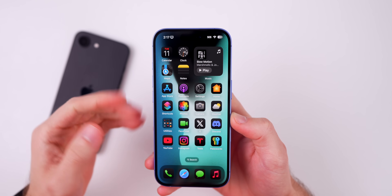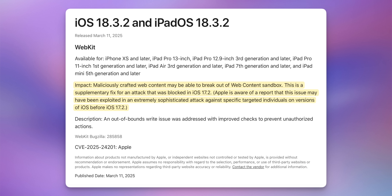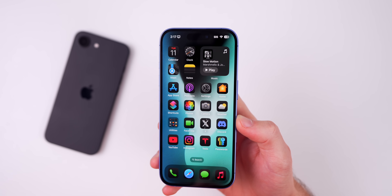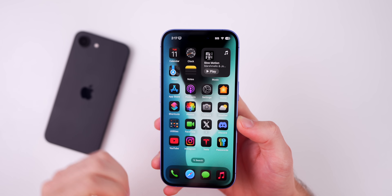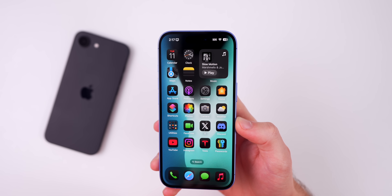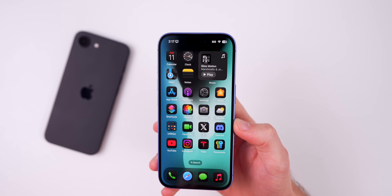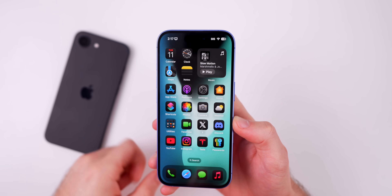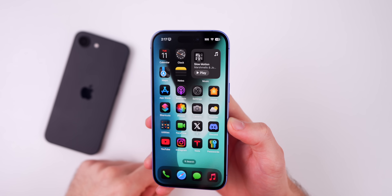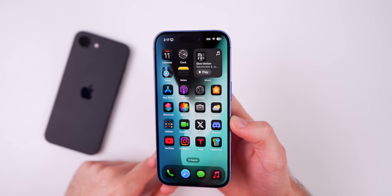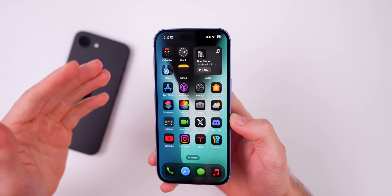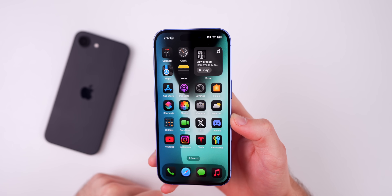The likelihood of this bug actually impacting you is very small. It's obviously not going to happen to the majority of people, because this was targeting extremely specific individuals — most likely government or people with sensitive data on their device. So most users are going to be safe from this, but it is still good to know that it's been patched with iOS 18.3.2. And it's always a good reason to go ahead and update, especially if you're on iOS 18.3.1 already, because really nothing else is going to change.